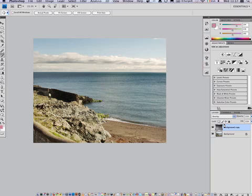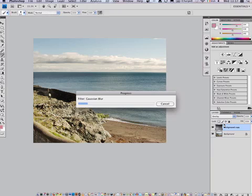So you may ask me why did I do that? Well, it's actually increased the detail in the shadows and brought back some of the highlight detail. It's equivalent to applying what's known as a shadow highlight adjustment, but it's a lot stronger.